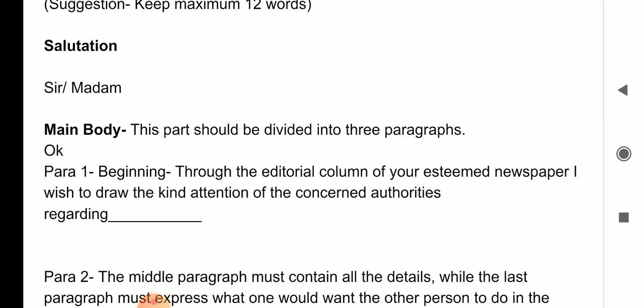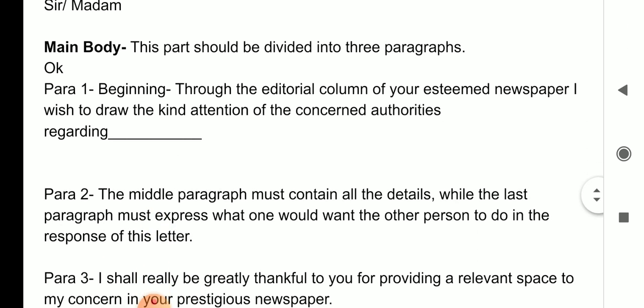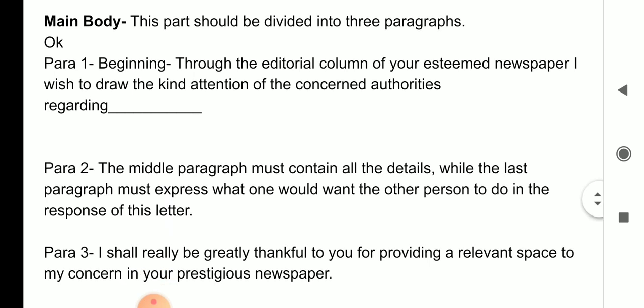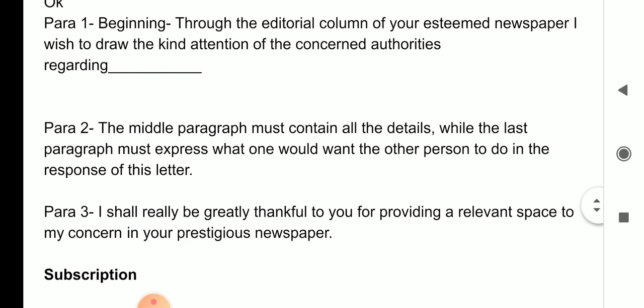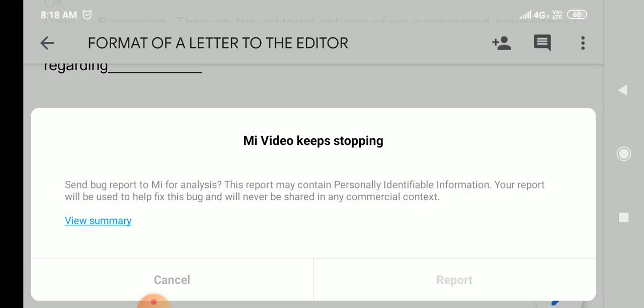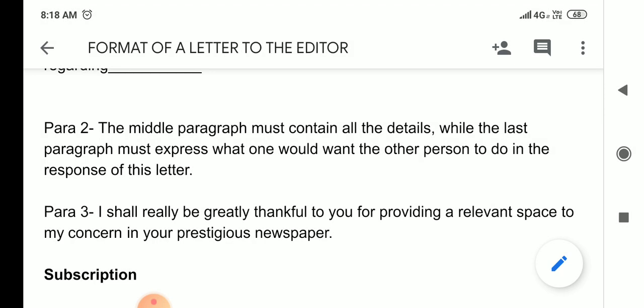Then comes the main body. The main body should be divided into three paragraphs — this is really important as the main structure. The first paragraph must begin with the lines: 'Through the editorial column or through the column of your esteemed newspaper...' If it is written by a single person, use 'I'; if on behalf of all, use 'We'.